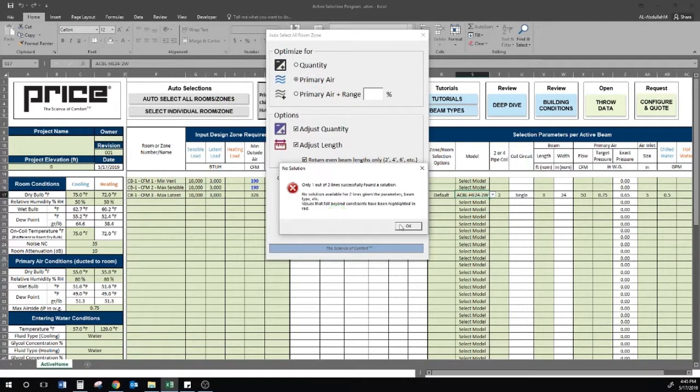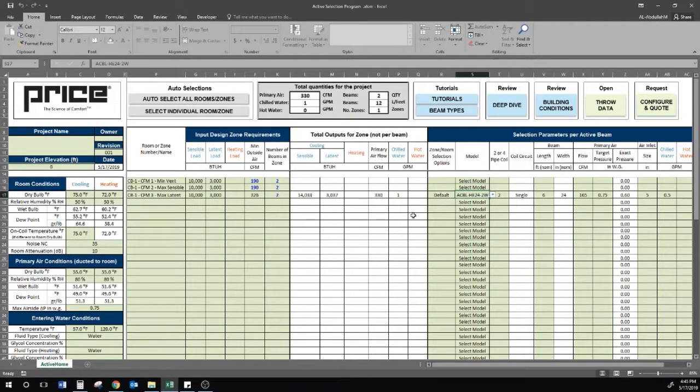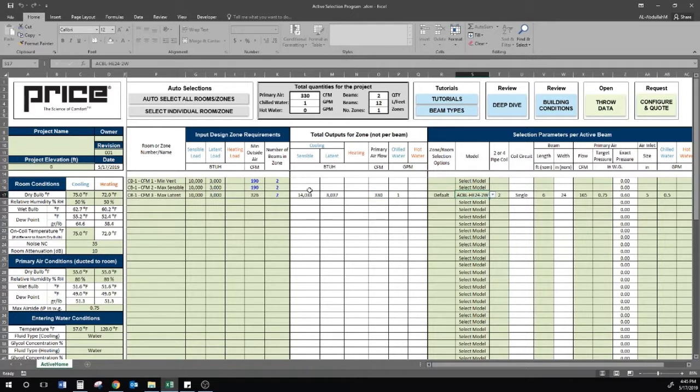The program returns two beams at six feet length, with 165 CFM going to each beam, totaling 330 CFM in the zone. This meets my latent requirement in this space as well as my sensible.